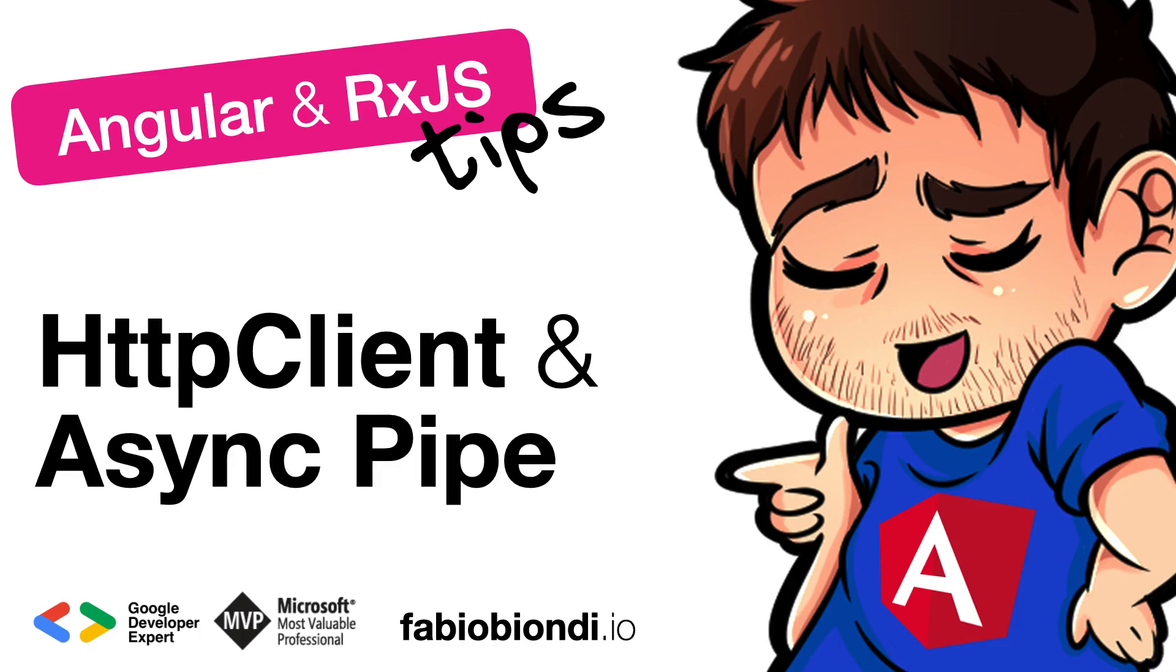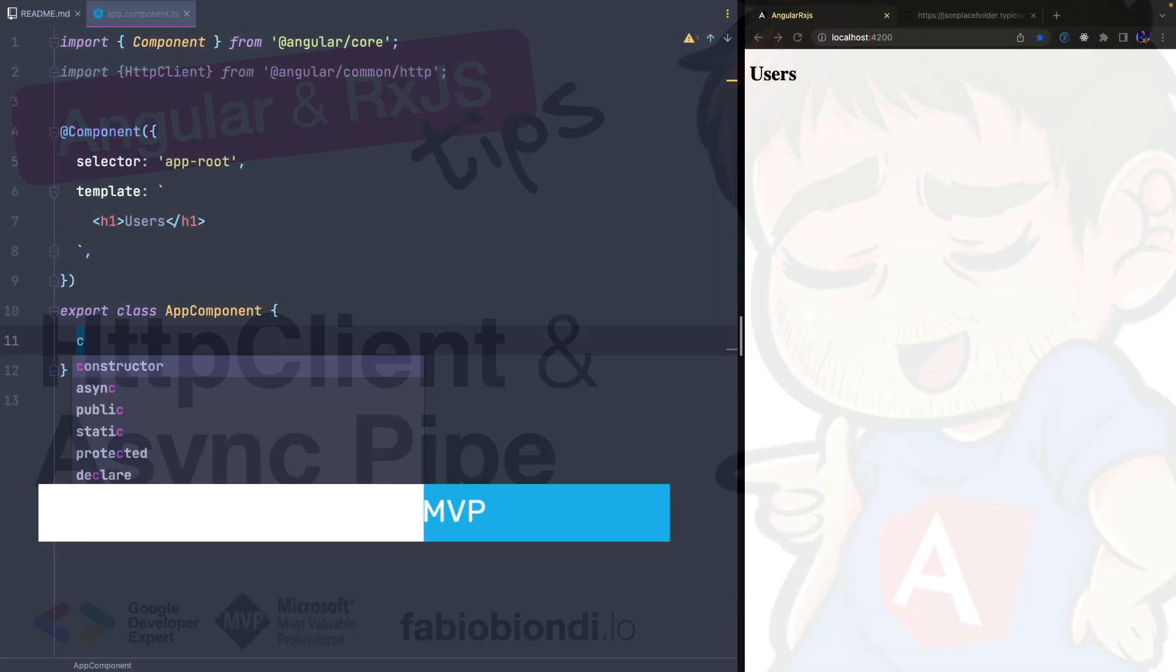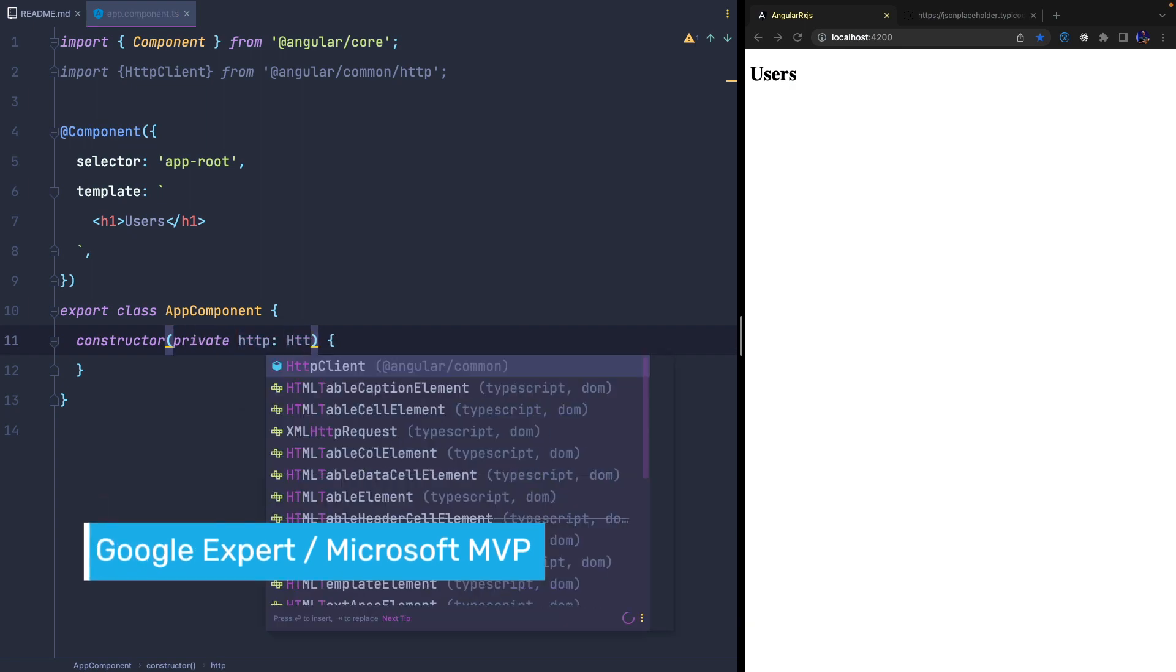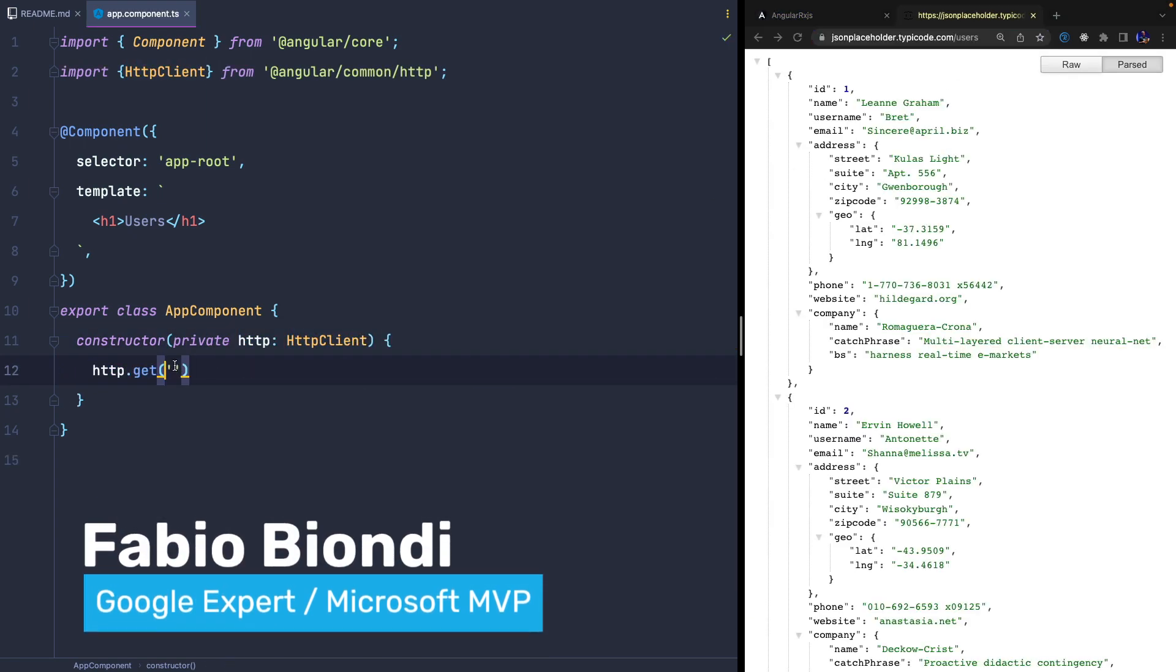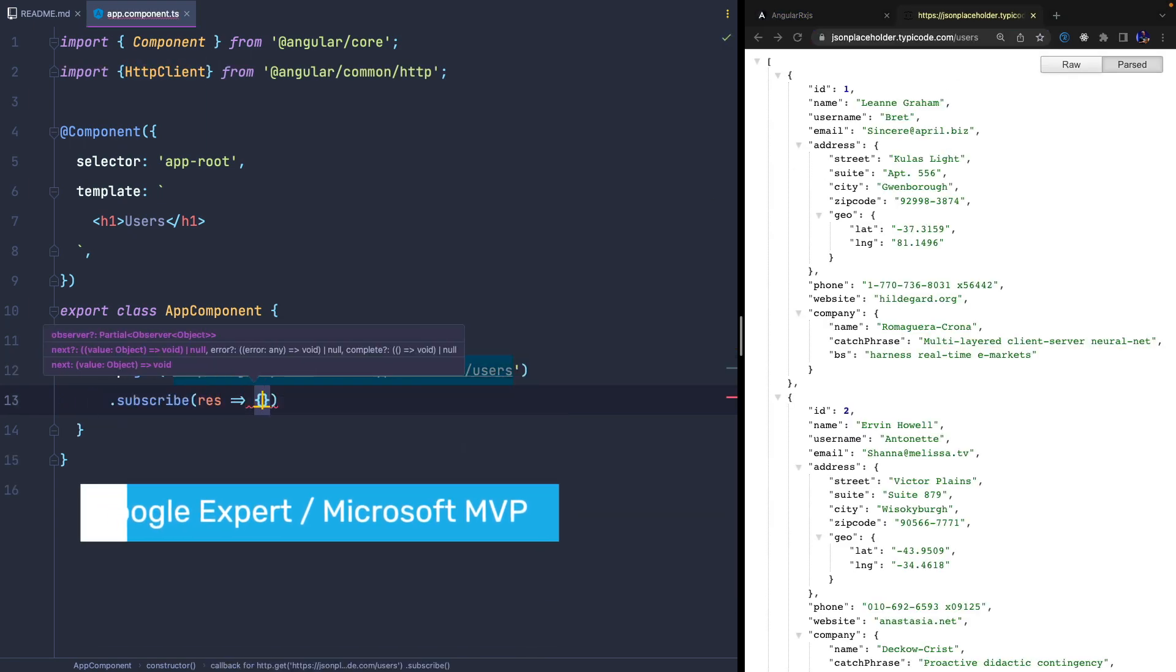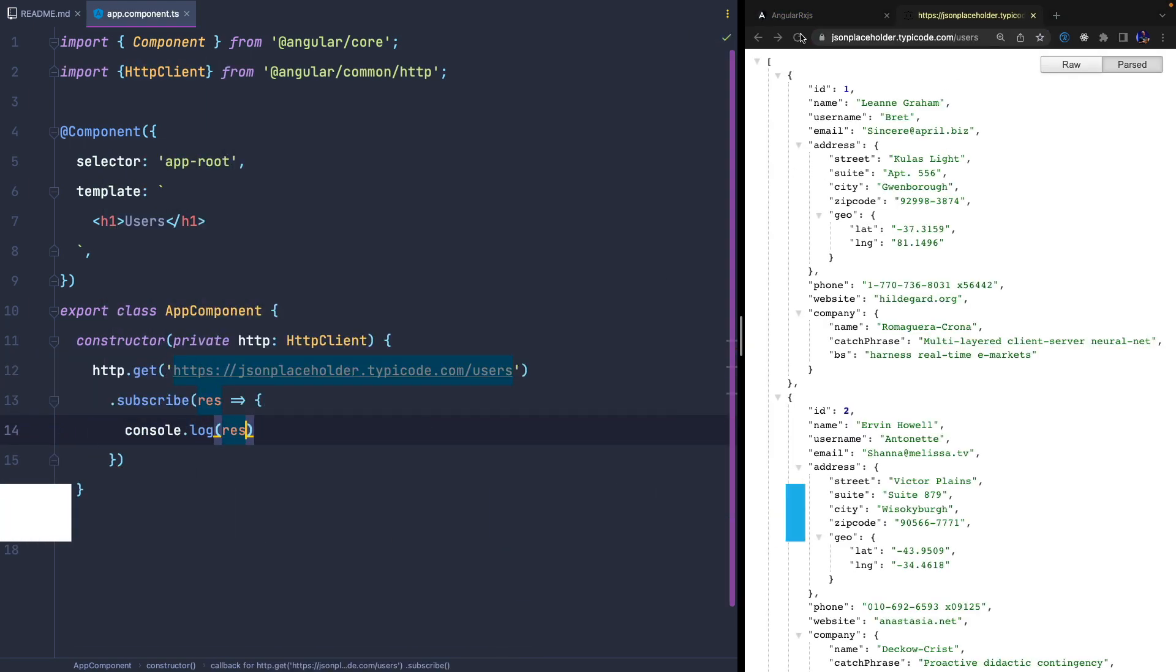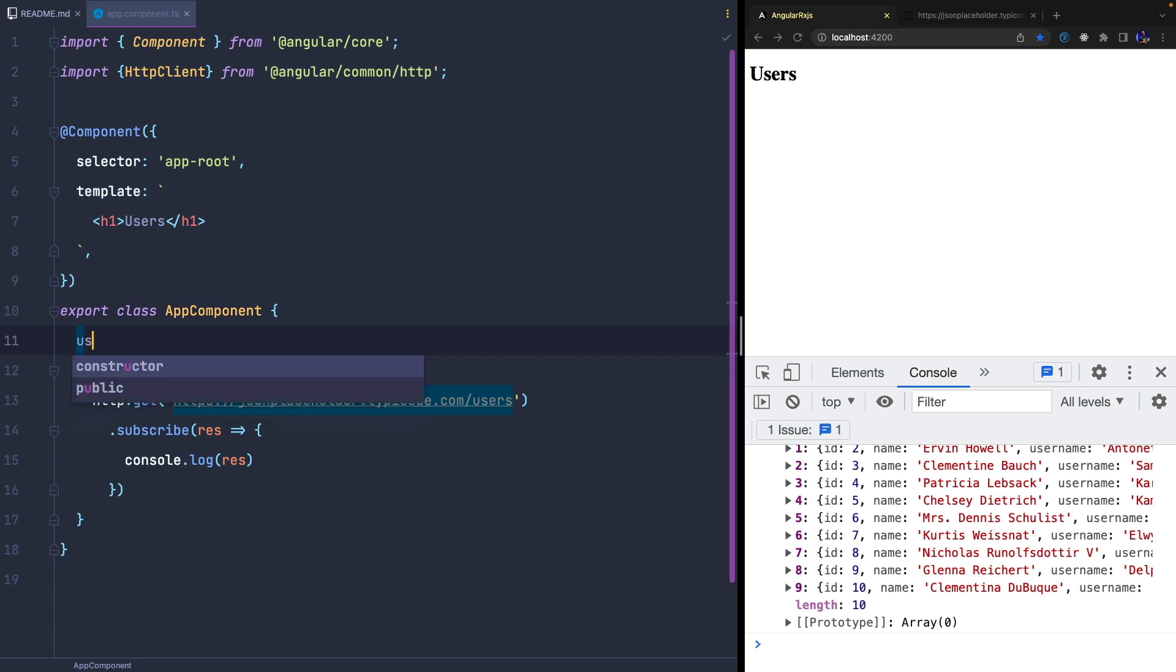In this video I want to show you how to make an HTTP request using the async pipe. First we make a call to a service to load a list of users and we save the data in an array.